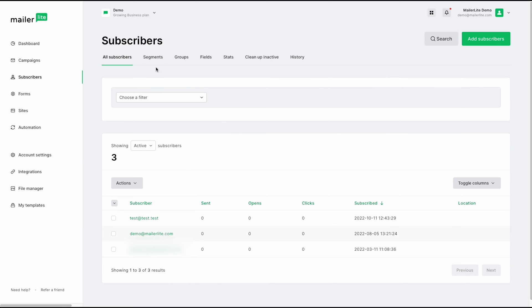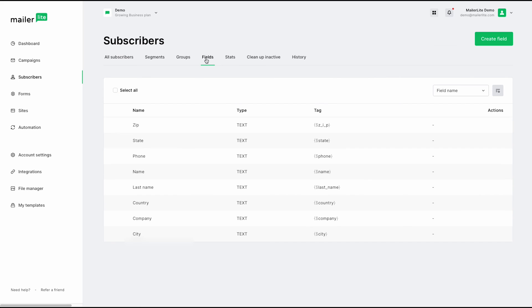Under the segments tab, this is where you can create segments. The same with groups, which you can also use as tags. And if you click under the fields here, you can see what is currently available. However, if you'd like to create a custom field, you can also do so by clicking create a field.